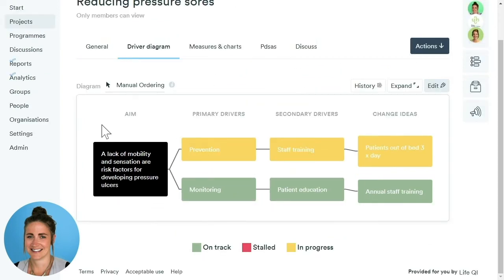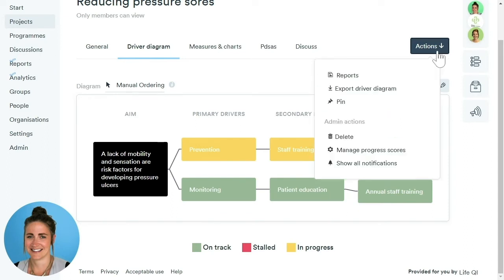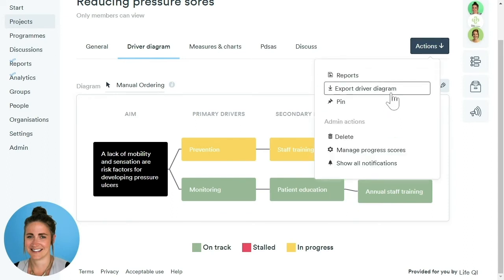Once we've saved the driver diagram, we are actually able to export this image from LifeQI. To do this, click the Actions button and then Export Driver Diagram.